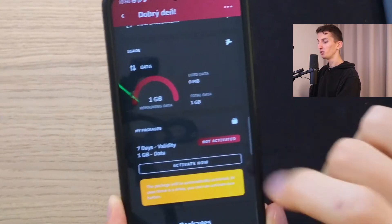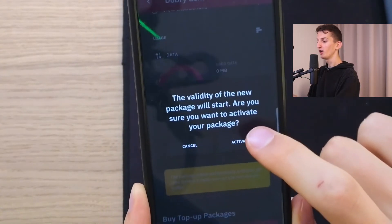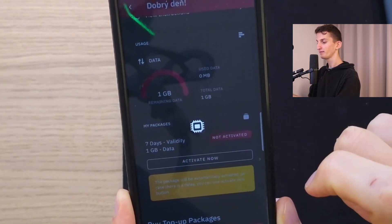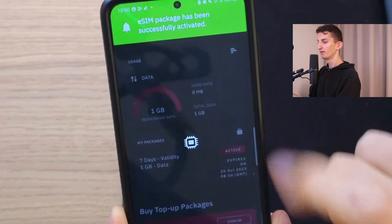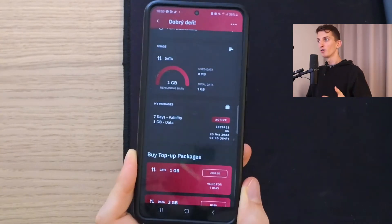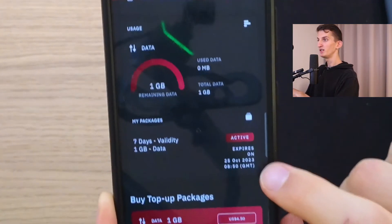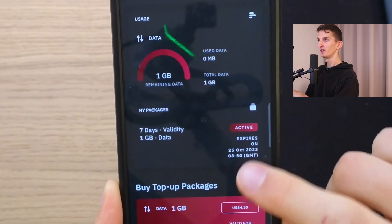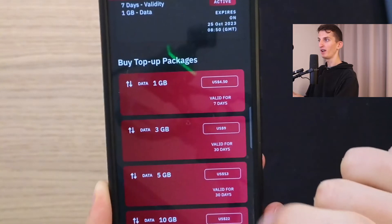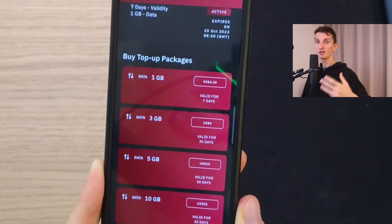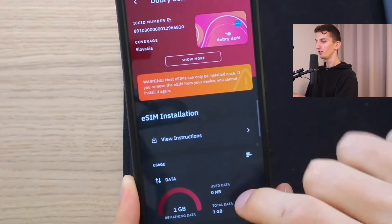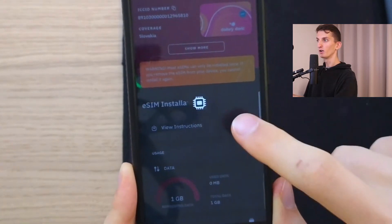Let's activate it right now. It says the validity of the new package will start — are you sure you want to activate your package? I'll click Activate. Now we have seven days — or however many days you chose — to spend our data, and you can always see here when it's going to expire. You can also find top-up packages here and buy more data later on if one gigabyte or whatever package you bought is not enough.